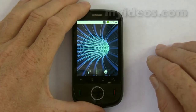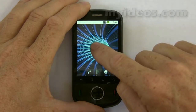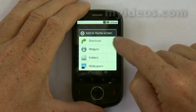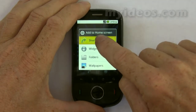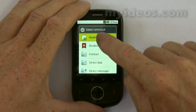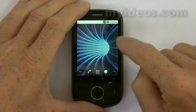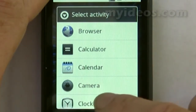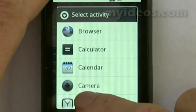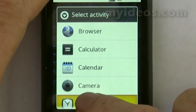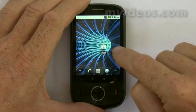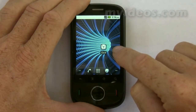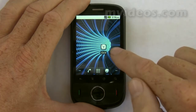Now with customizing the screen, let's look at adding a new item. If we touch and hold the home screen, that brings up the home screen menu. Let's start with shortcuts and go into applications, and let's add a clock. If we press and hold that, we then have the clock placed onto the home screen.